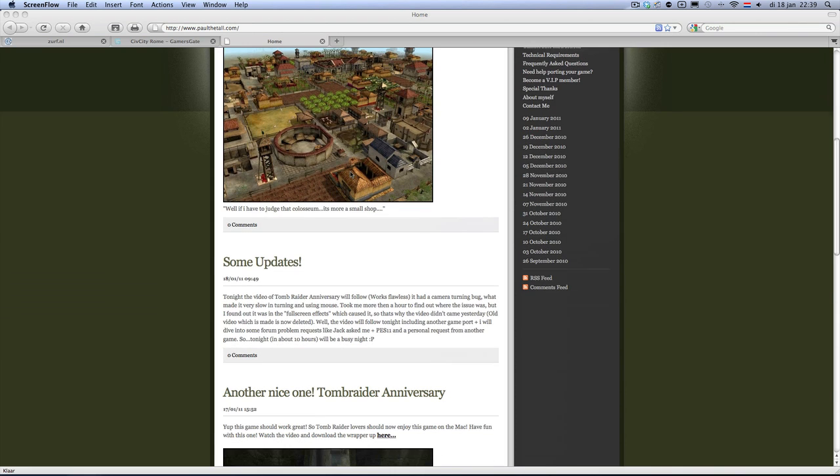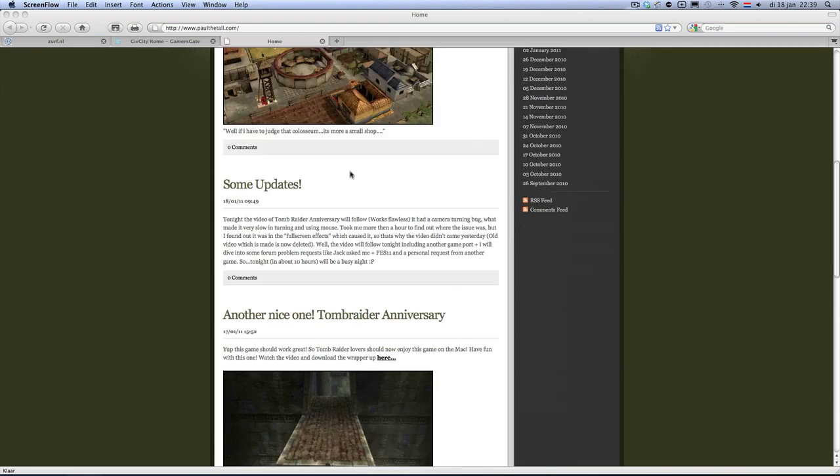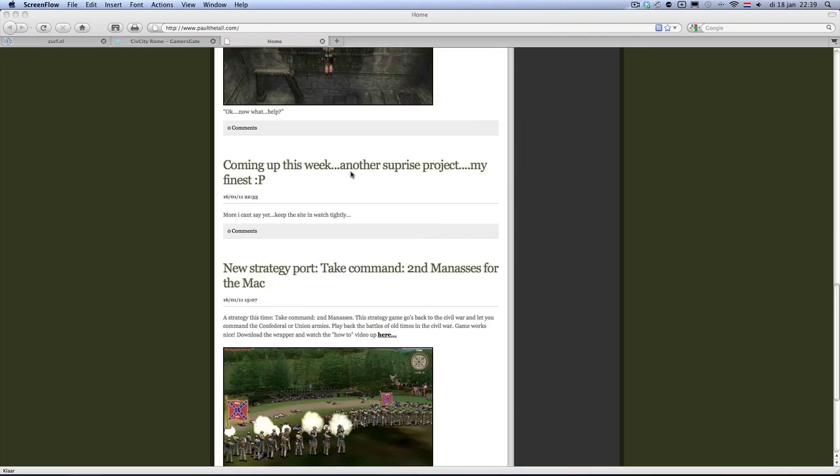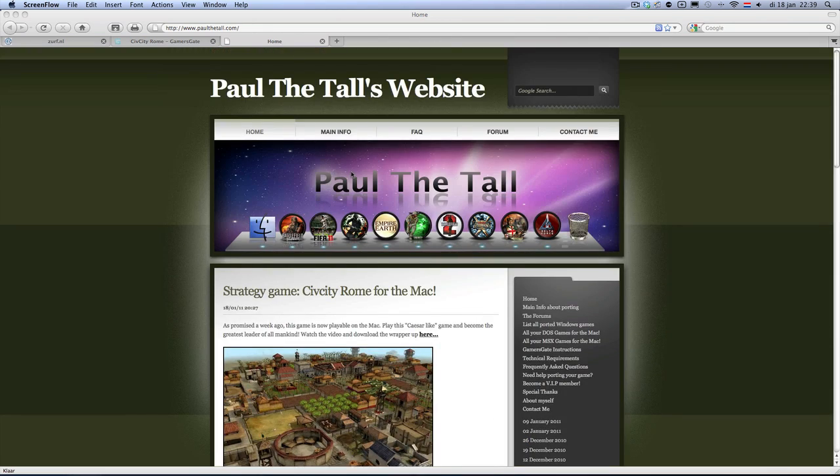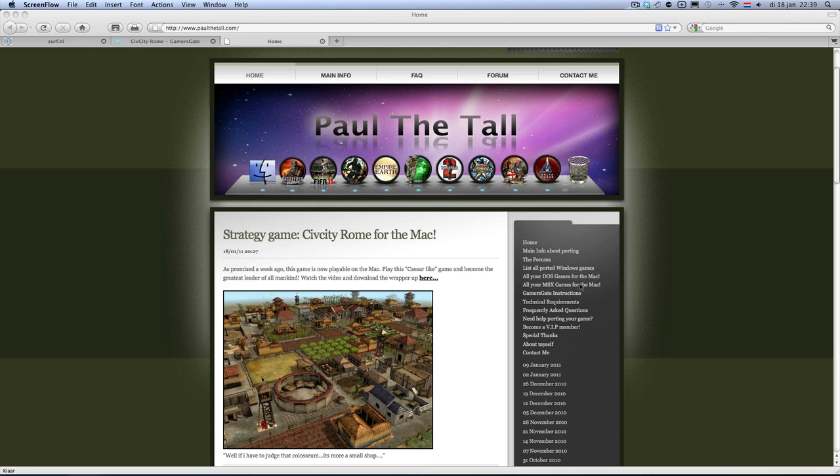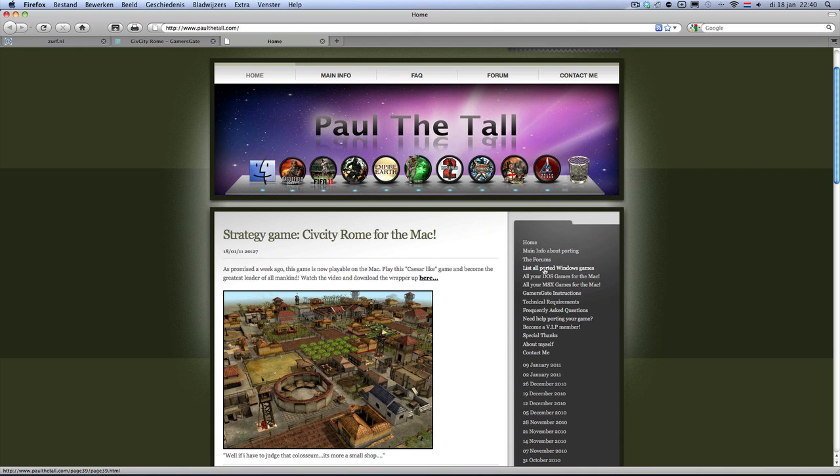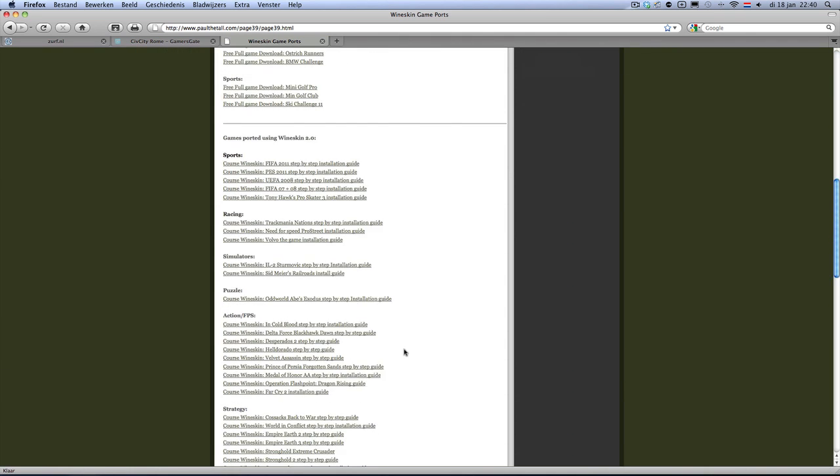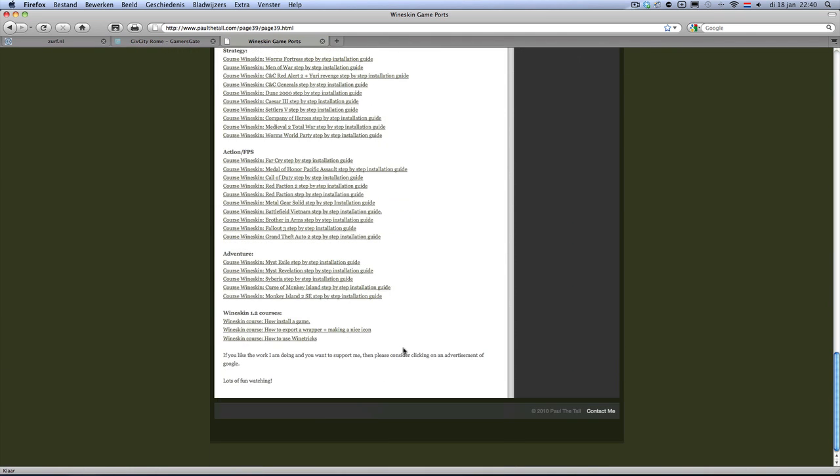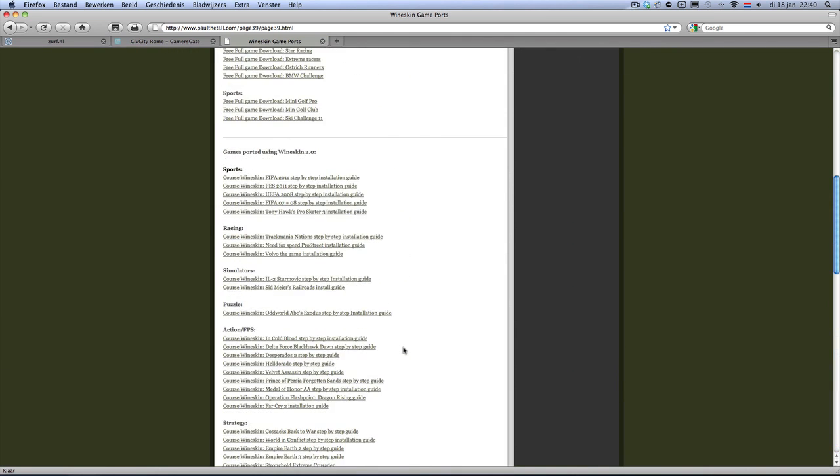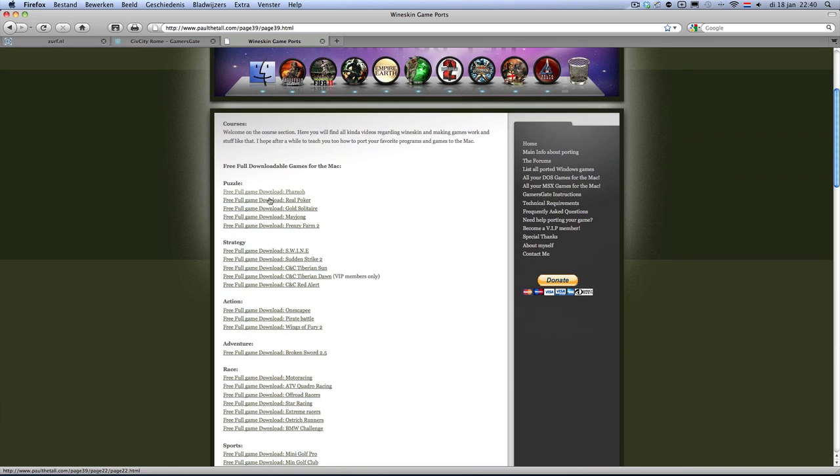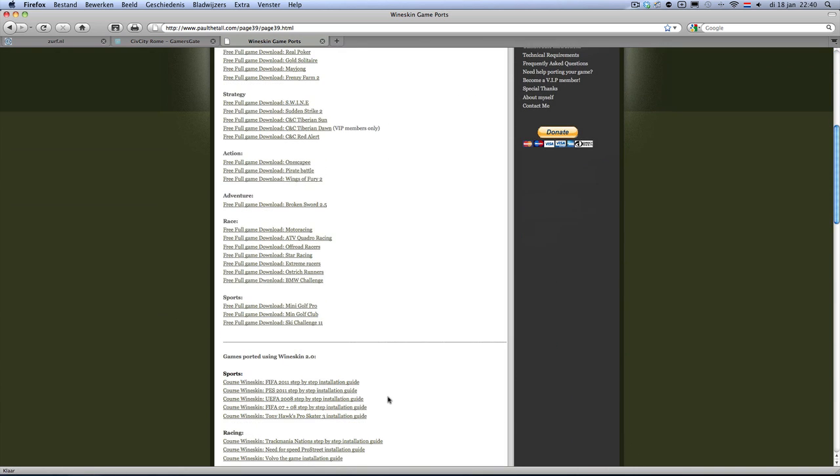First of all, there's my website with all kind of cool stuff, like all kind of cool games. Got even a section for DOS games and M6 games for the Mac. But most important, the list for the PC games. Got a whole list with a lot of free games even also.